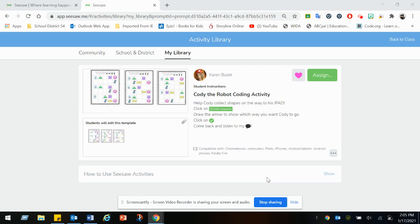Help Cody collect shapes on the way to his iPad. Click on the add response button. Draw the arrow to show which way you want Cody to go. Click on the check to submit it. Come back and listen to my comments.